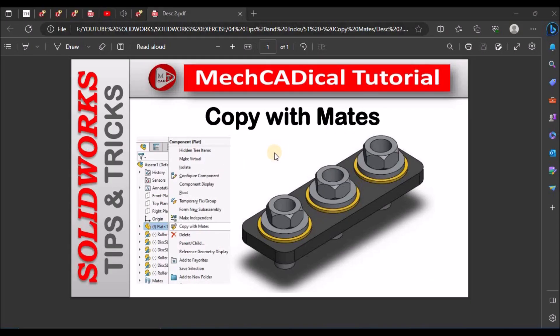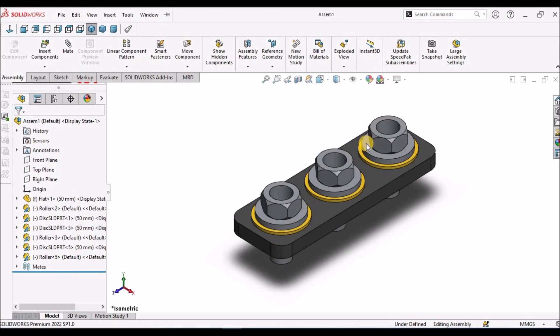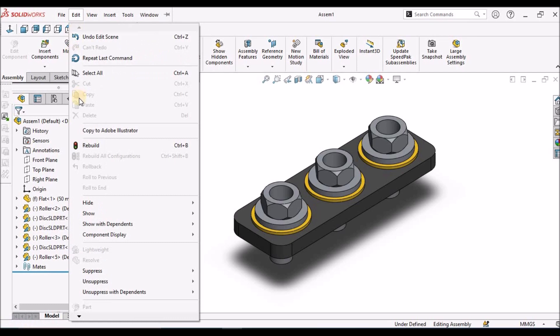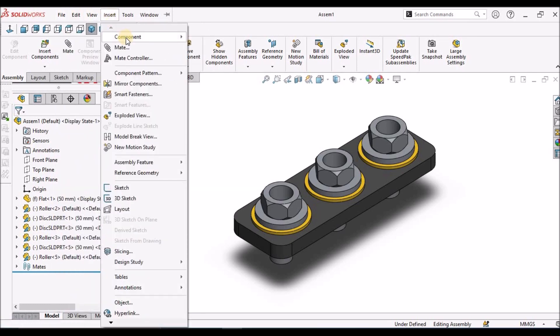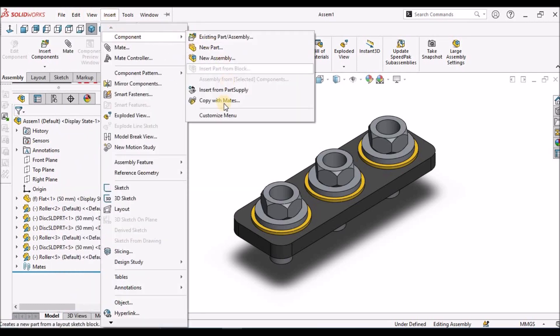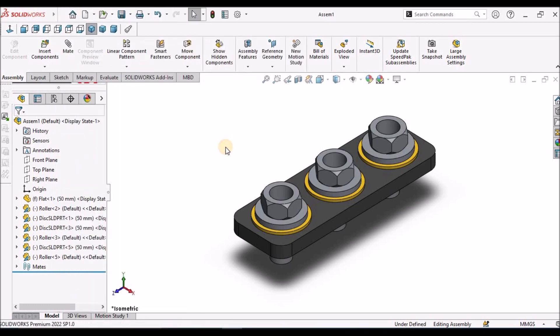Hi, today I am going to explain copy with mates in assembly. I am going to show you how to copy these components using copy mates. Let's start now.